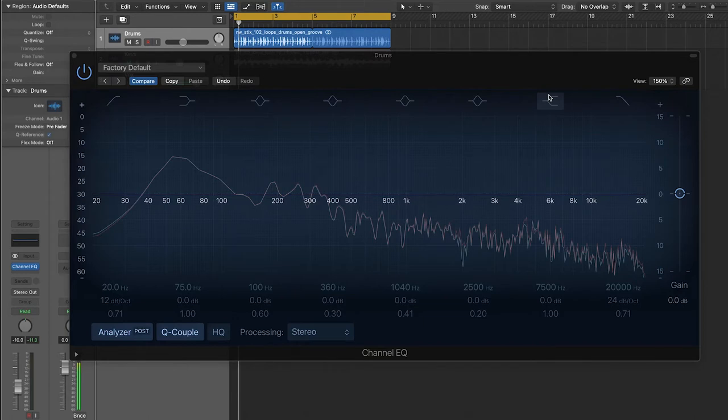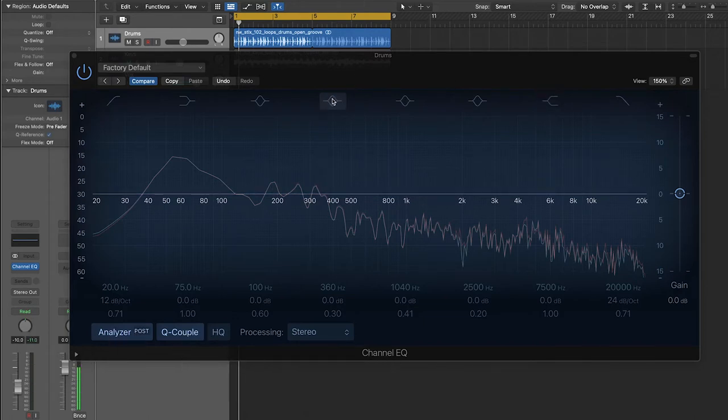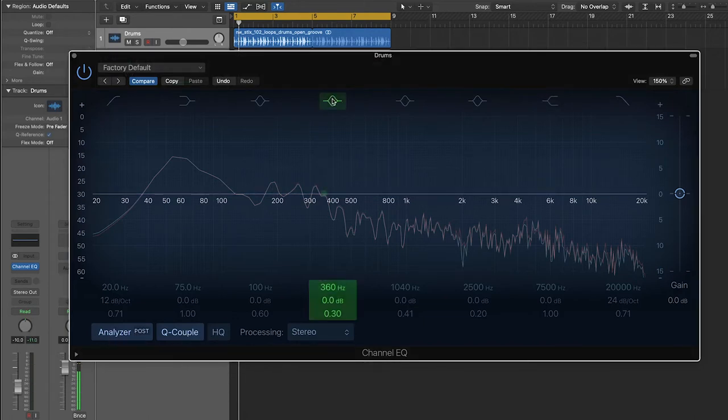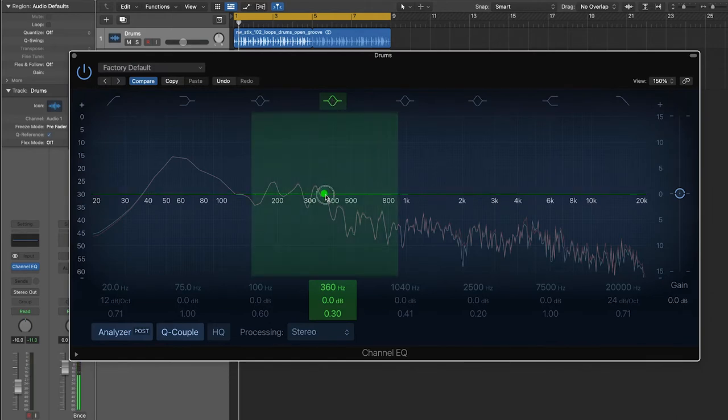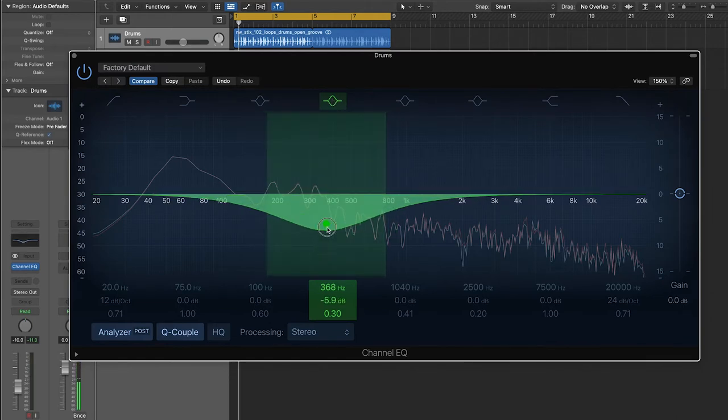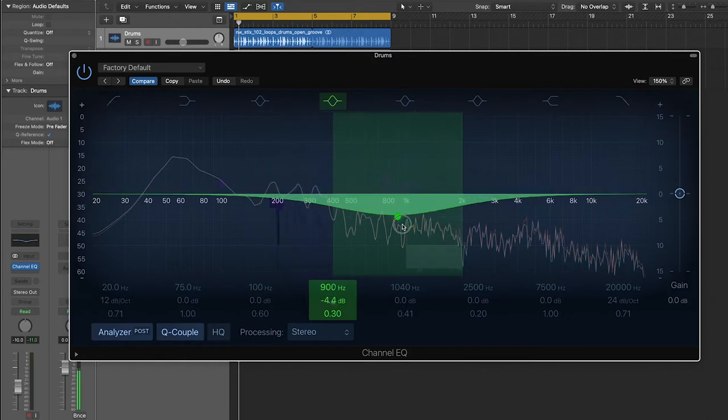There are three basic filter types that we're going to use. The first is a bell curve. These can be applied anywhere along the frequency spectrum and can be used to scoop out or enhance a specific frequency and the frequencies around it. And they kind of look like this, just like a bell curve.